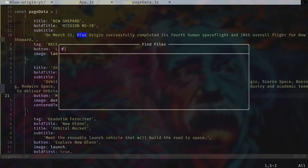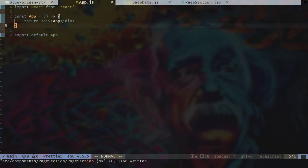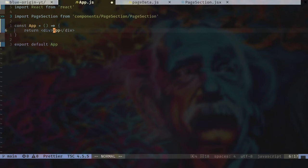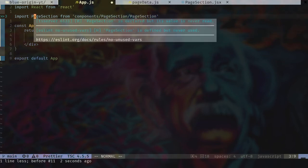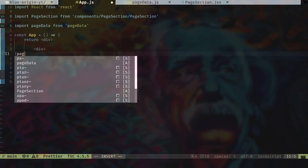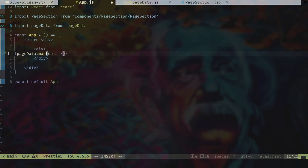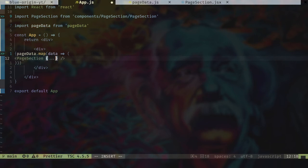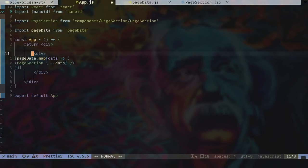Let's open PageSection.jsx and create a component, then go to App.js and import the PageSection component from components/page-section/PageSection. I'll remove the default app content and also import pageData from pagedata. I'll create a div, loop over pageData with .map(), get the data, insert the PageSection component, spread out the data, and pass a key using nanoid.